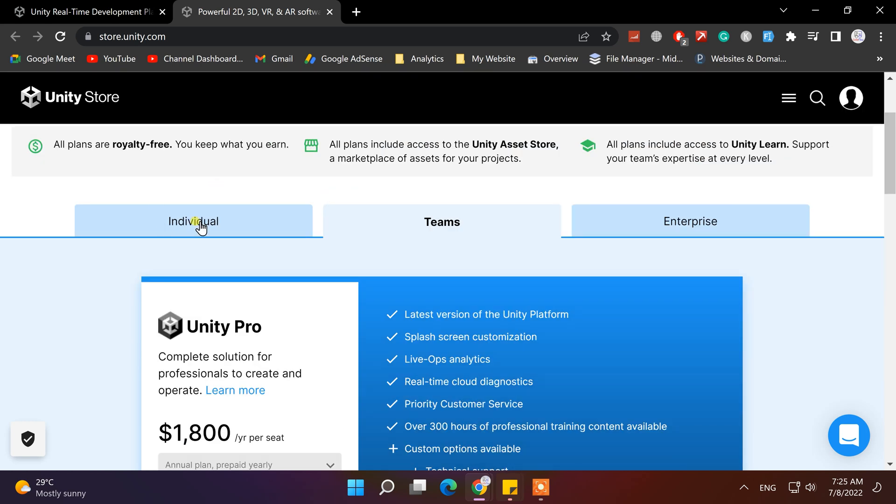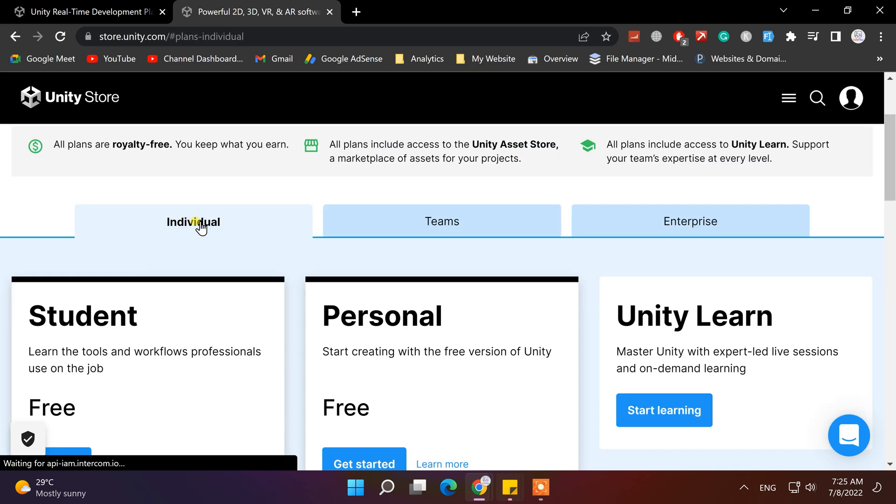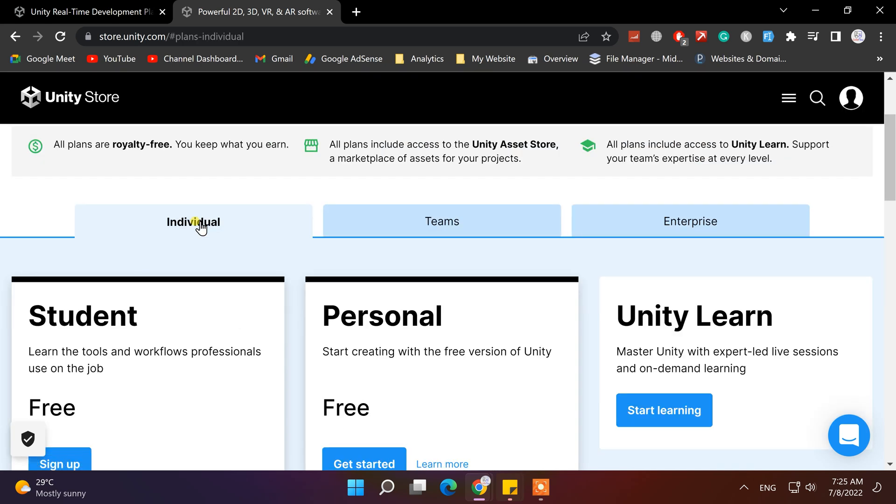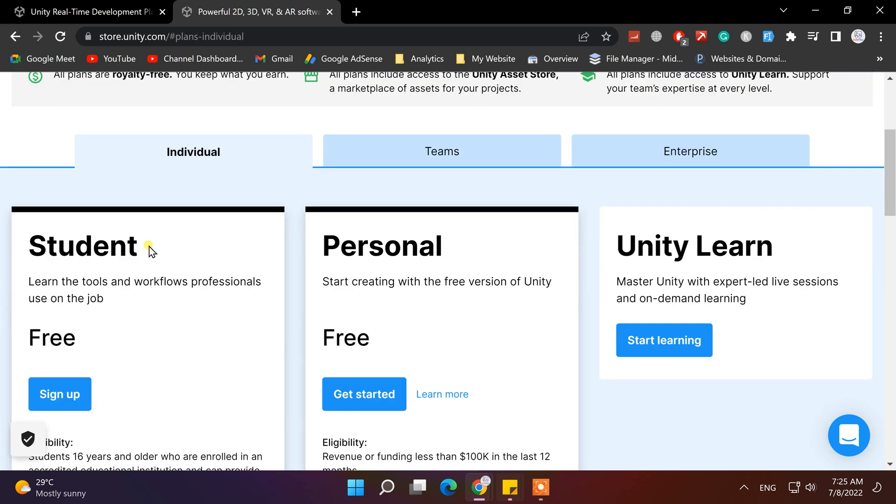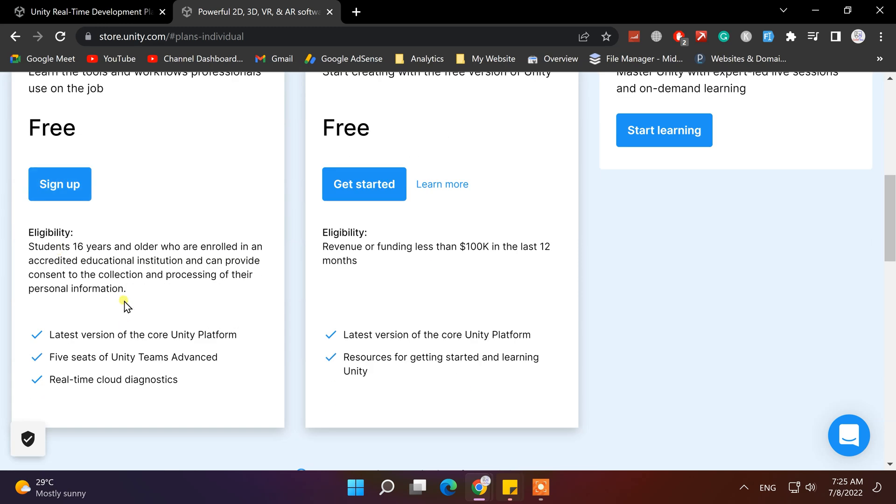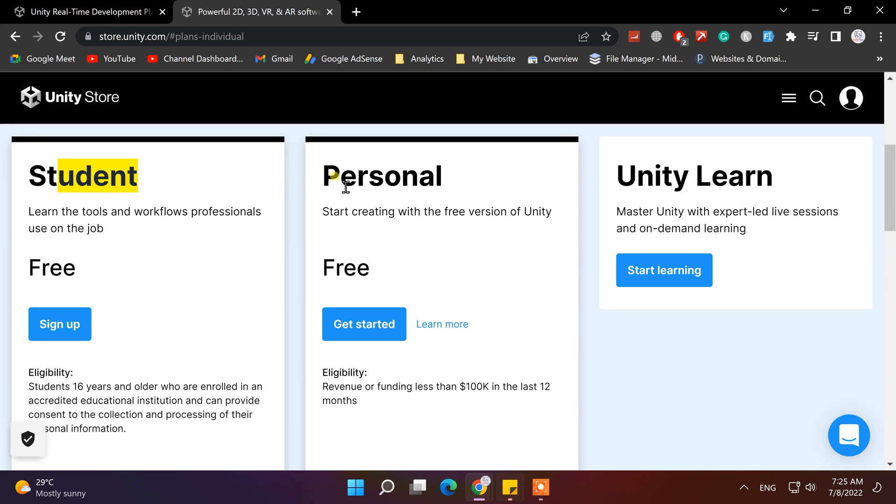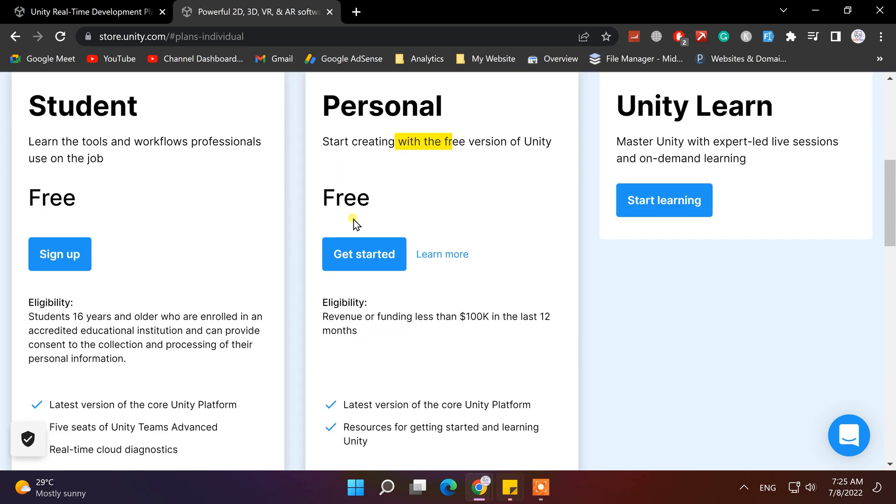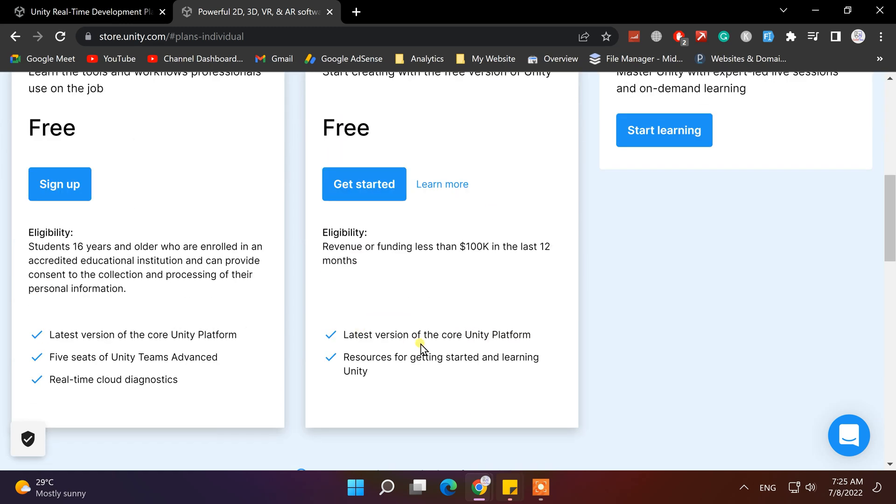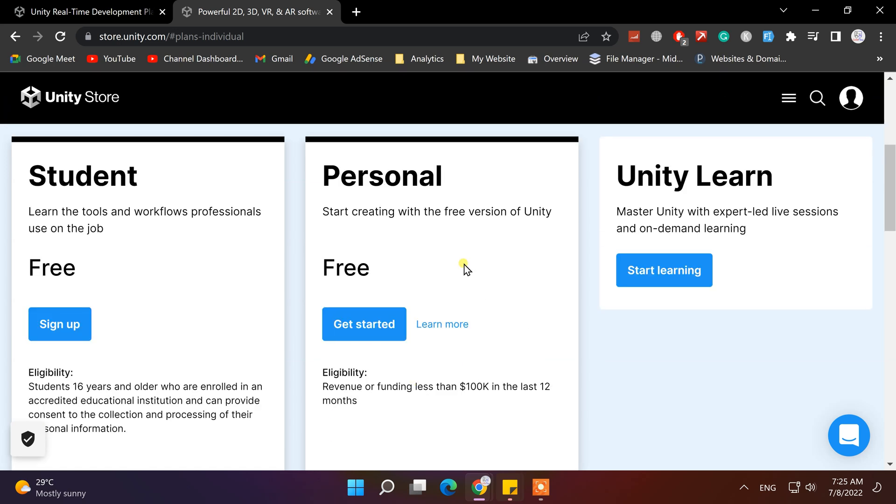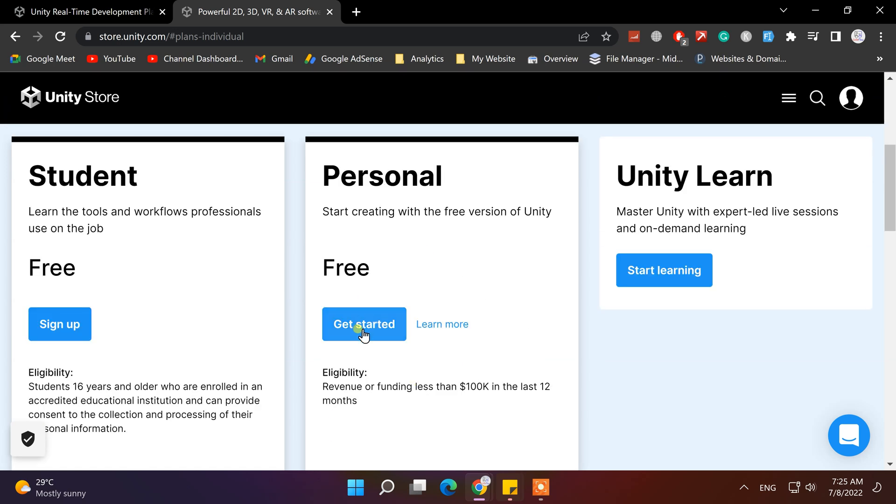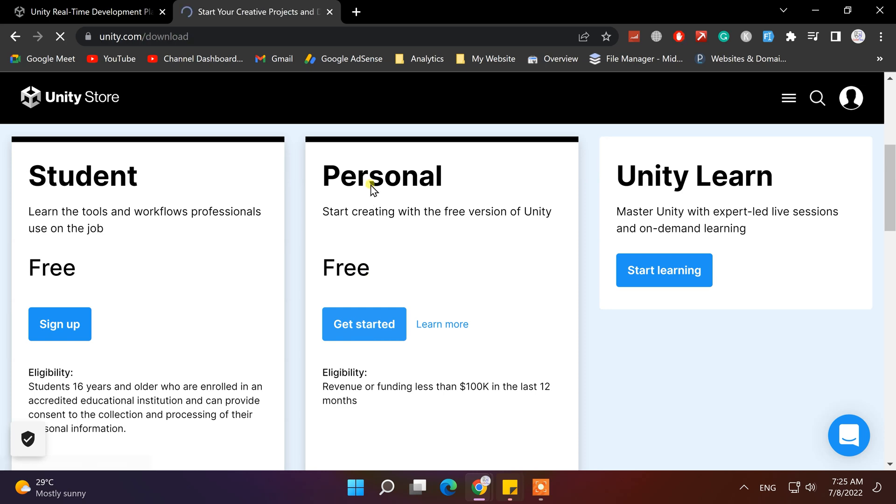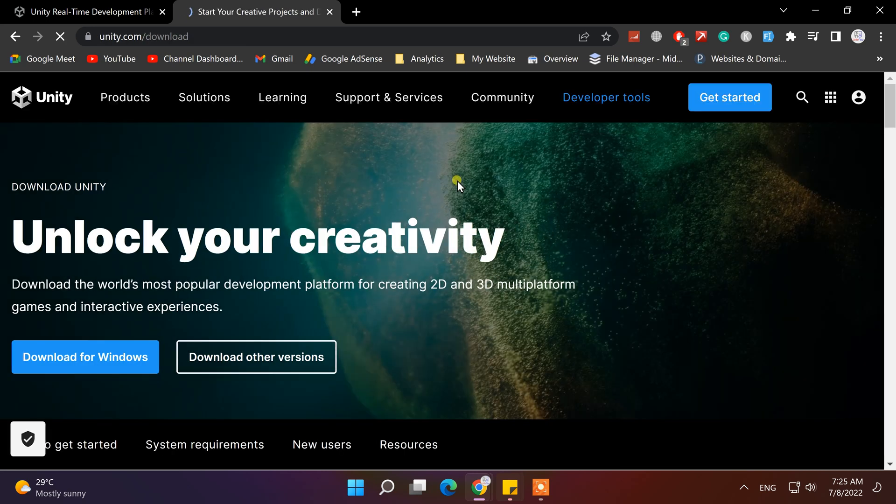From here you can select individual. And under individual, there are two plans: student and personal, both of them are free. Here, we will choose a personal plan, which is free if your revenue from Unity is less than $100,000 in the last 12 months.